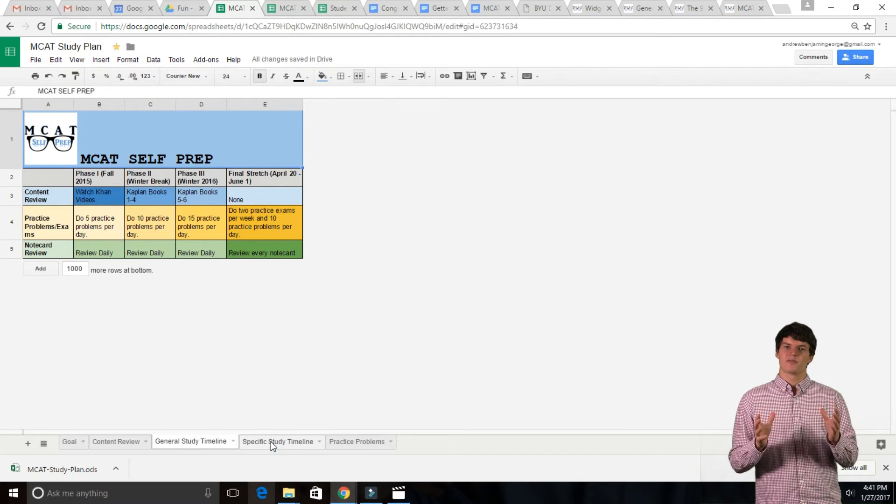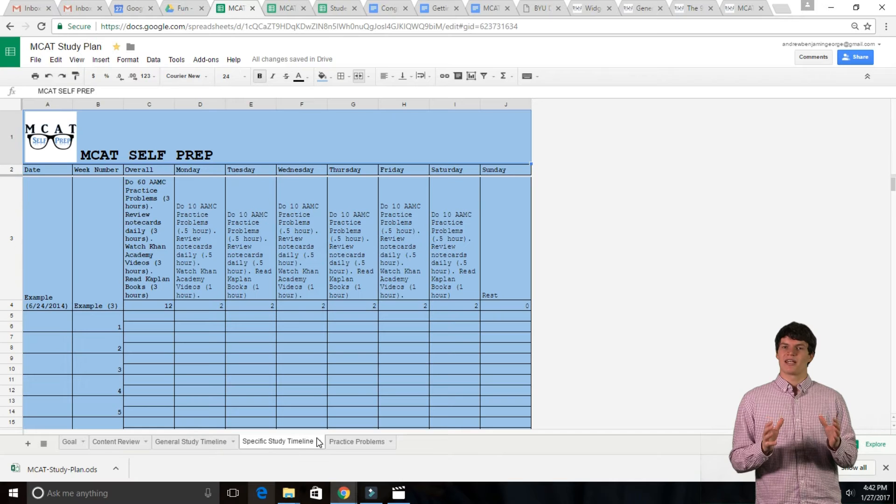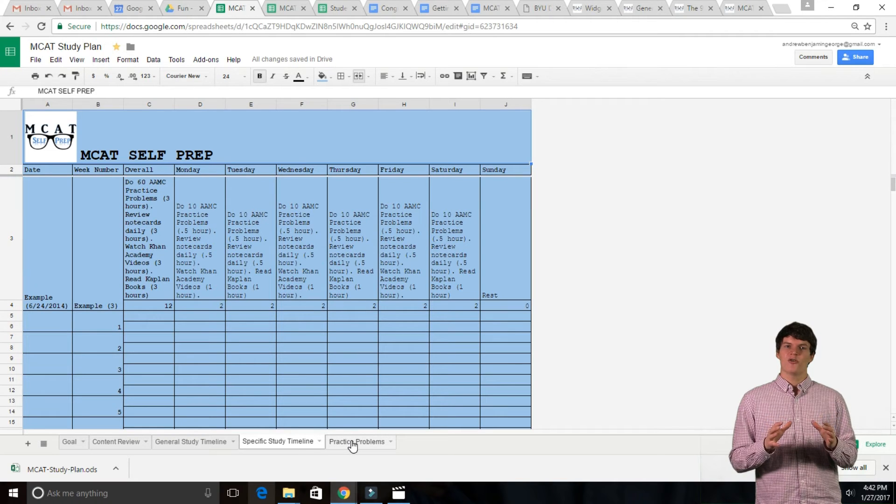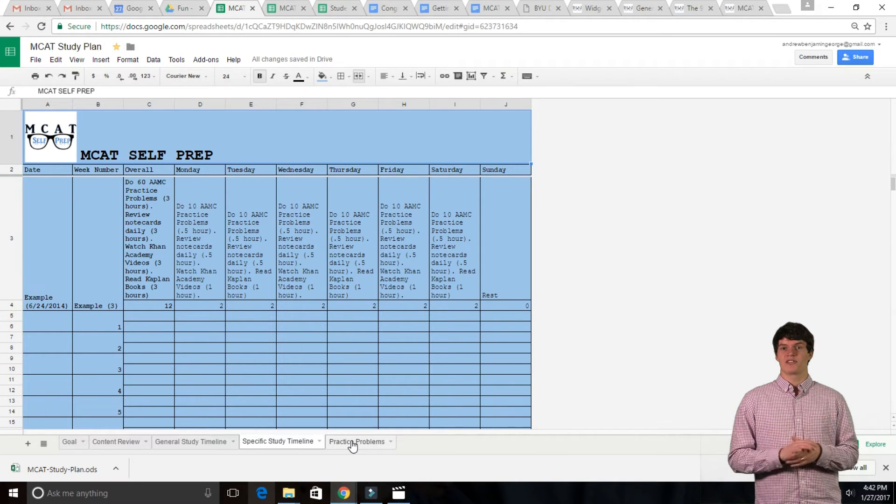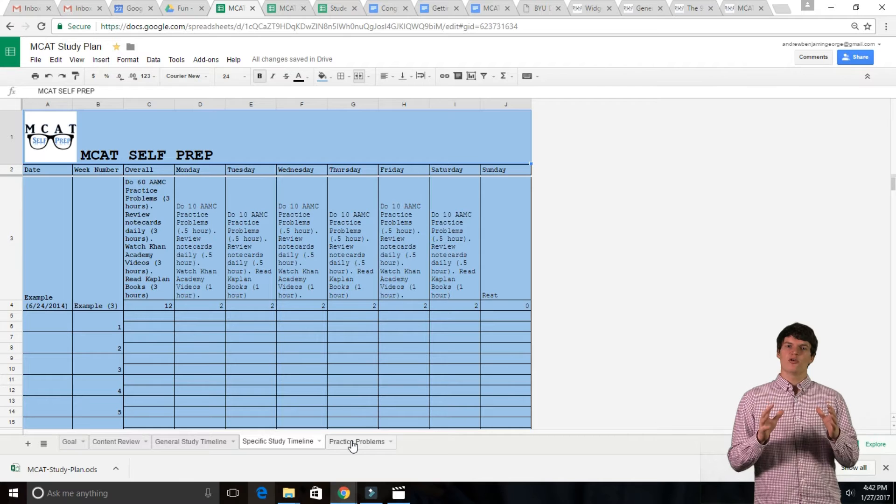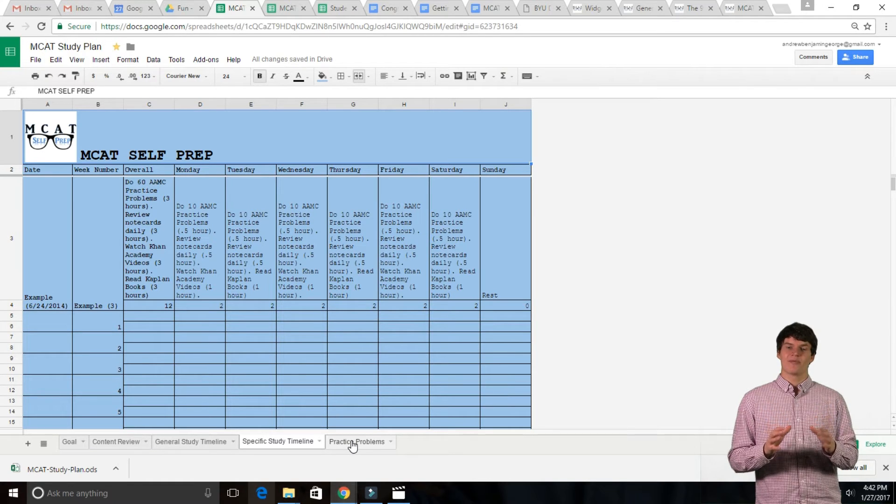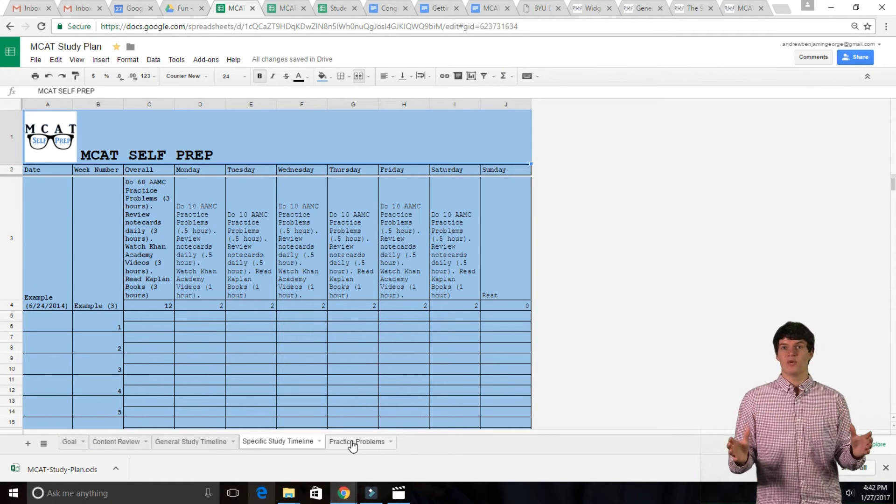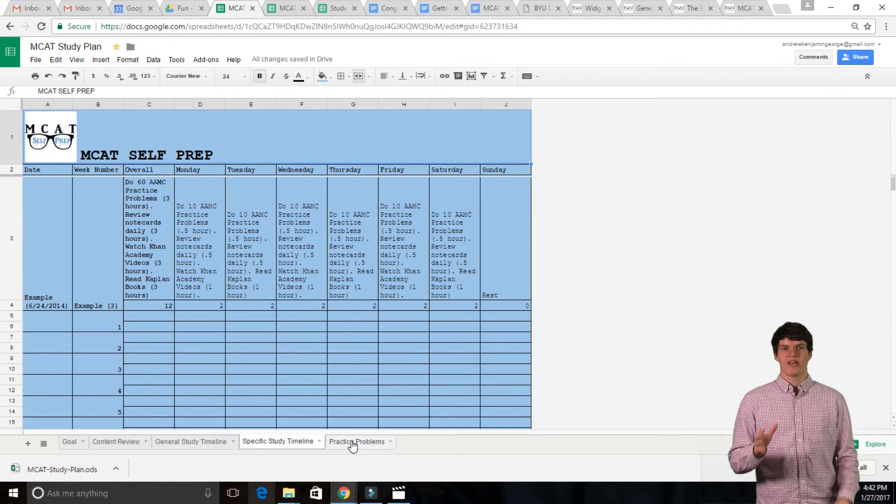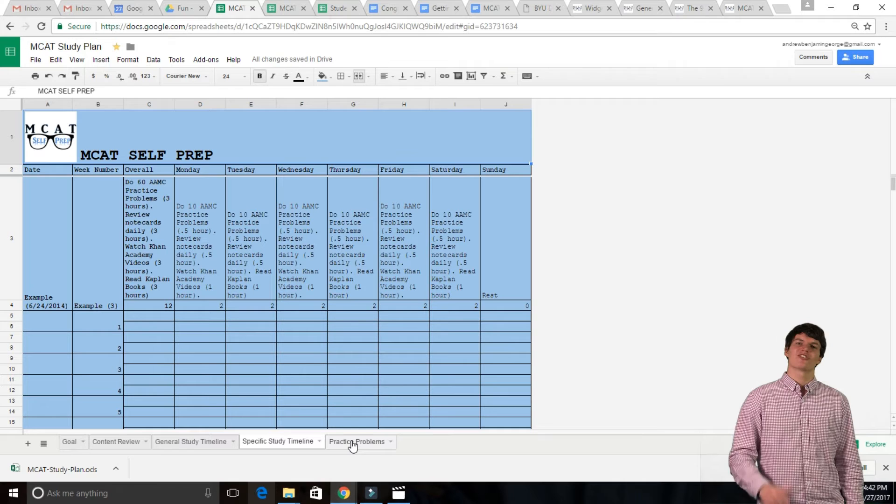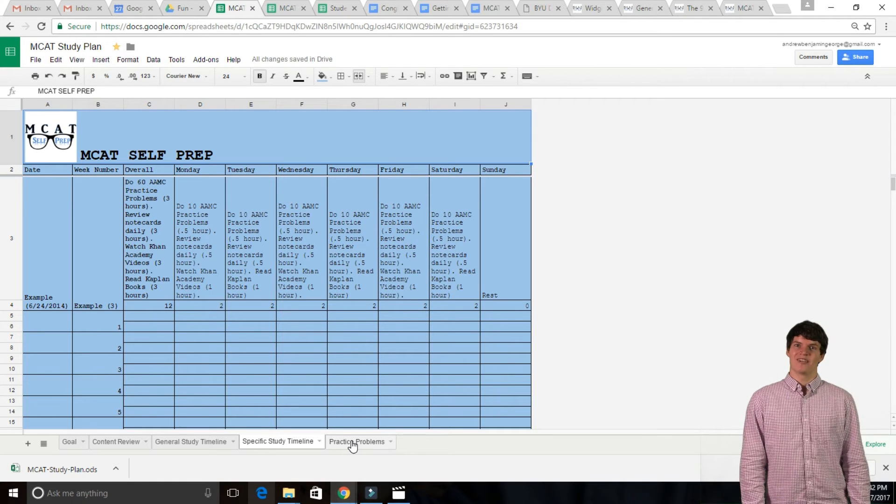In the Specific Study Timeline tab, you can outline your study plan for each week of studying. You should outline your schedule for the upcoming week at the beginning of each week. Then, adjust your schedule as needed.